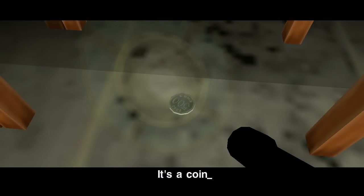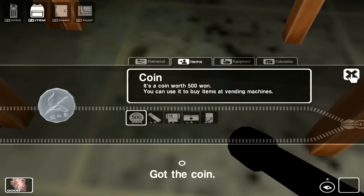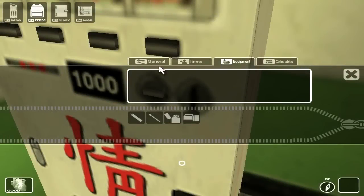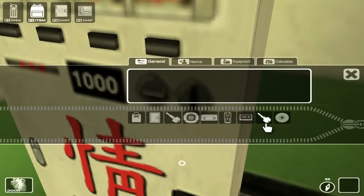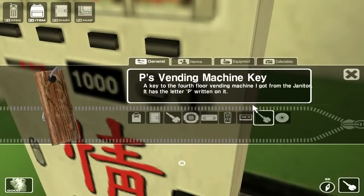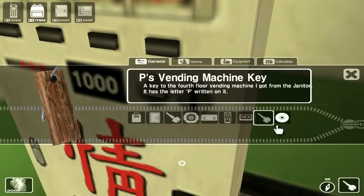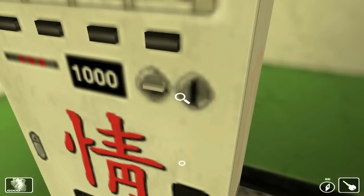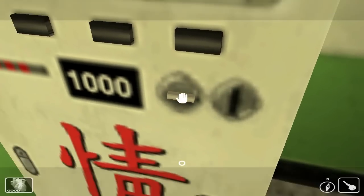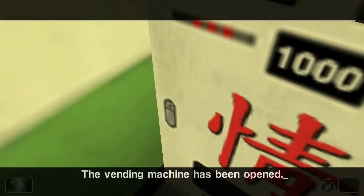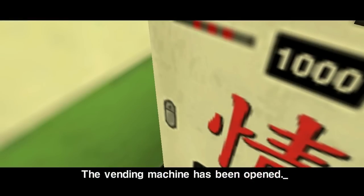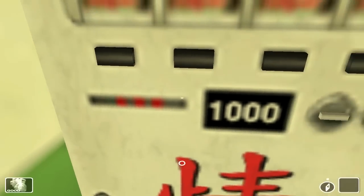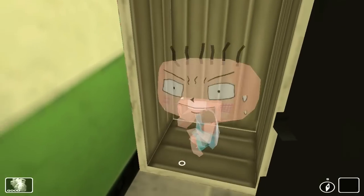Peace vending machine key. Open, open, open. The vending machine has been opened. Free, whoa!